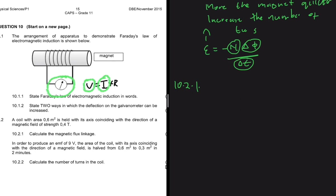10.2.1 says: calculate the magnetic flux linkage. The magnetic flux linkage is given by B — the strength of the magnetic field measured in tesla — multiplied by the area in meter squared, multiplied by cos of the angle.